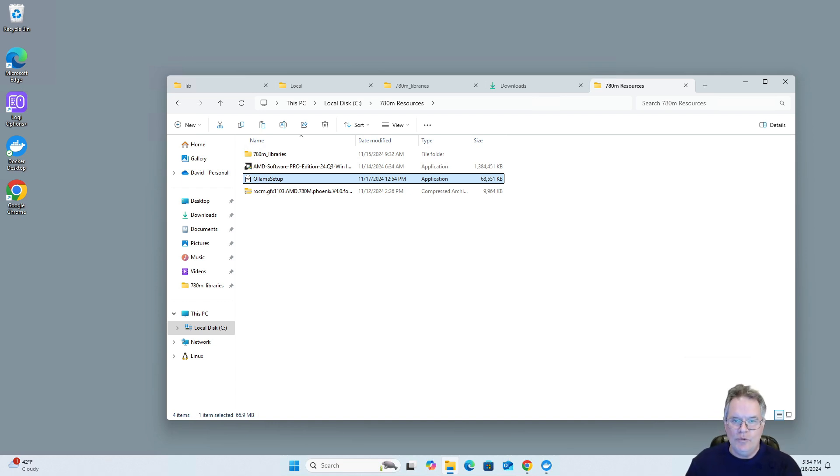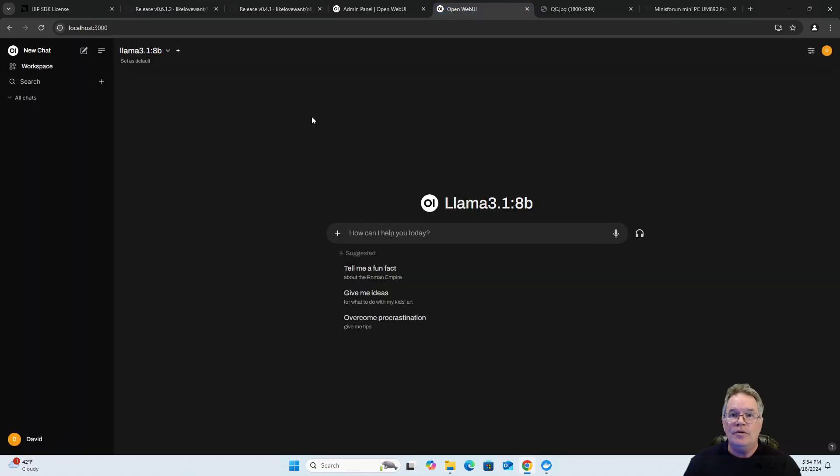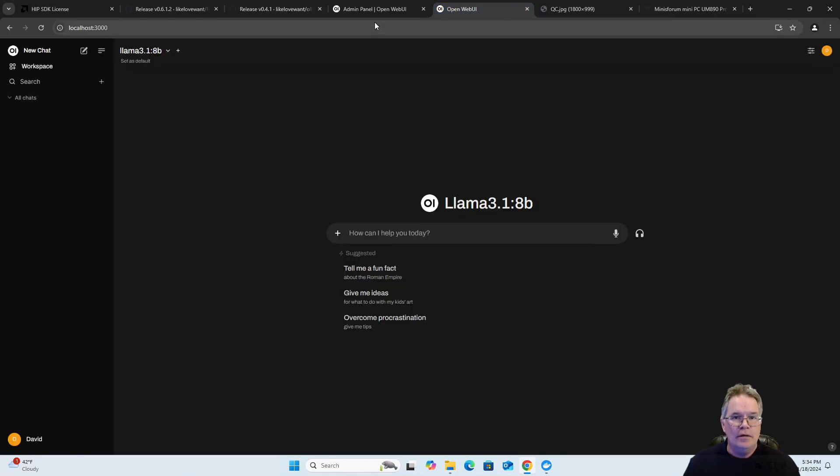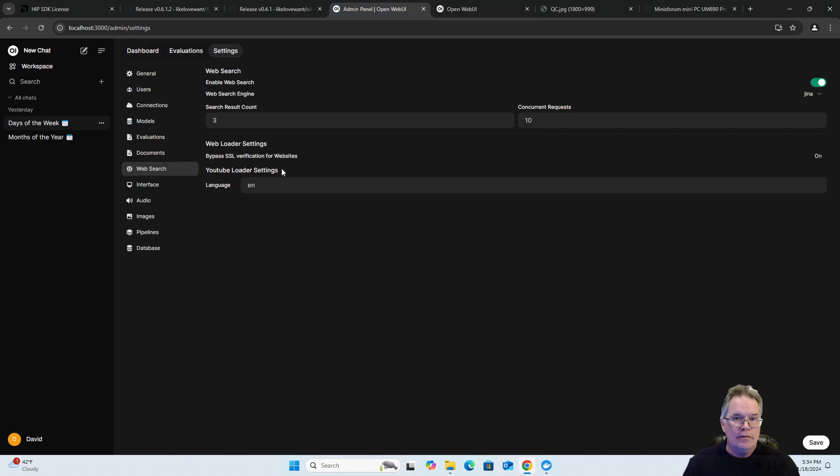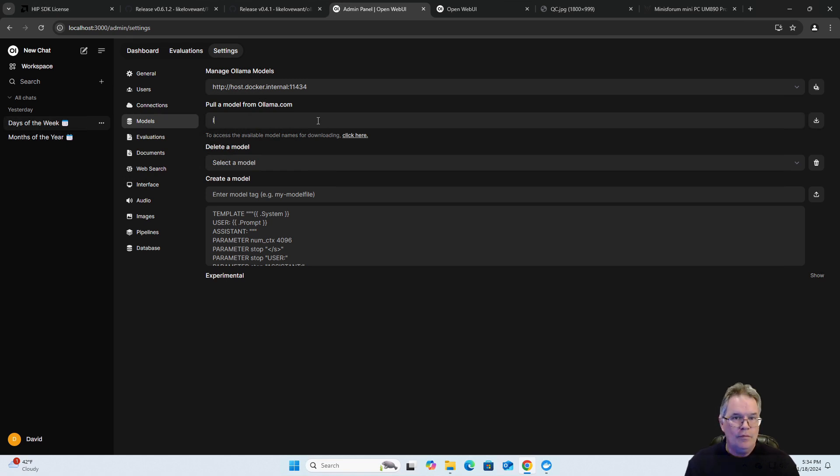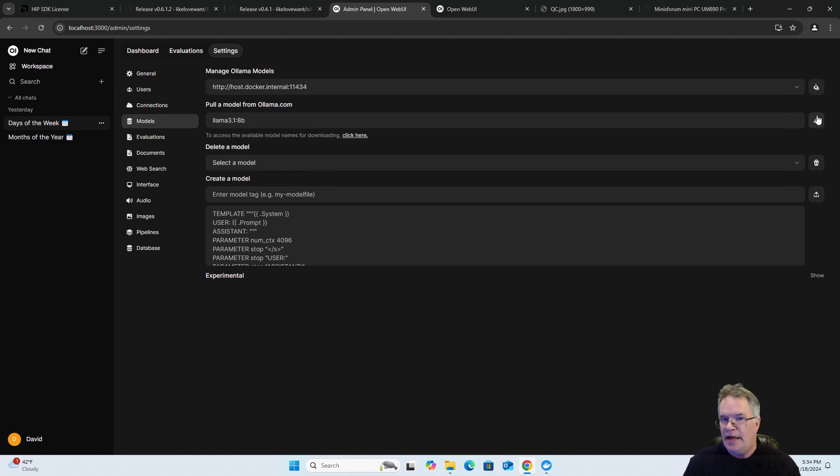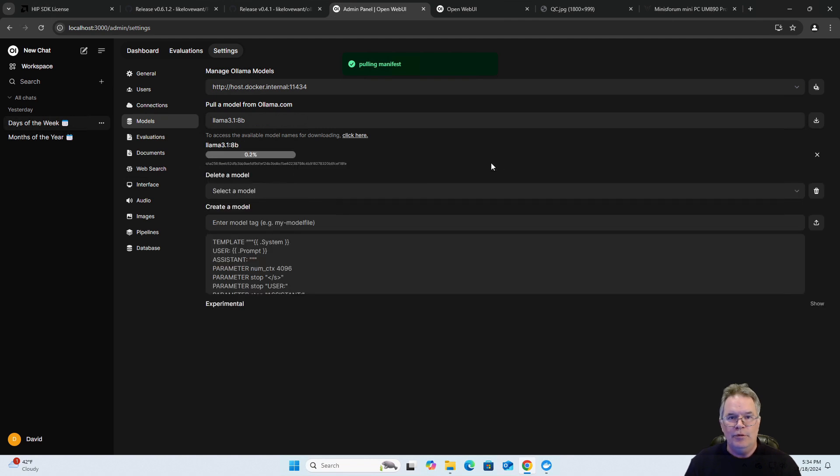Okay, now we will go here. Let's go to OpenWebUI. The administrator panel. Let's now go to the models. For the Llama, let's go for 3.1 8B. Just have it download. We will come back to this in a moment when it's finished downloading.